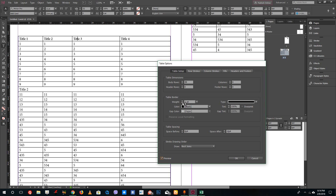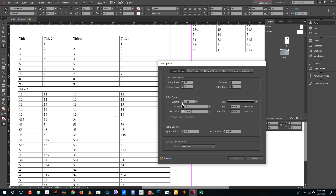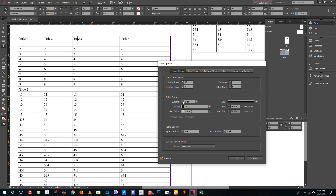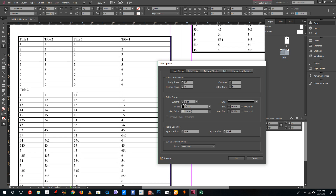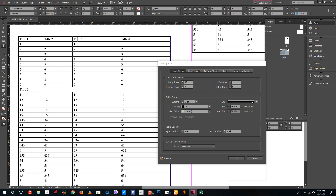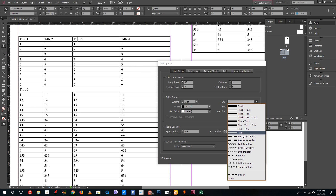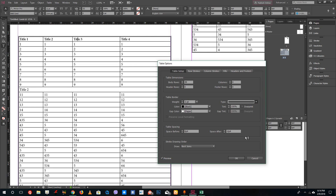If you want to add a table border, you can disable or enable it right here. You can enable the table border and choose the type — for example, if you want a dashed table border, you can do that quite easily.